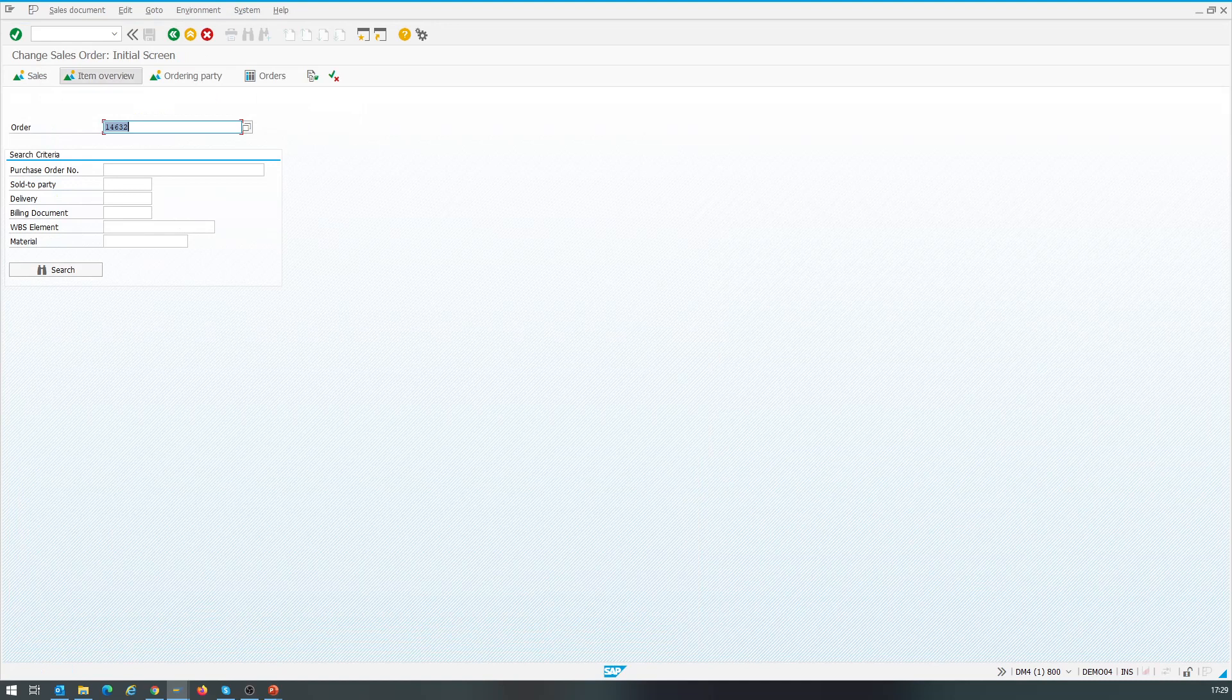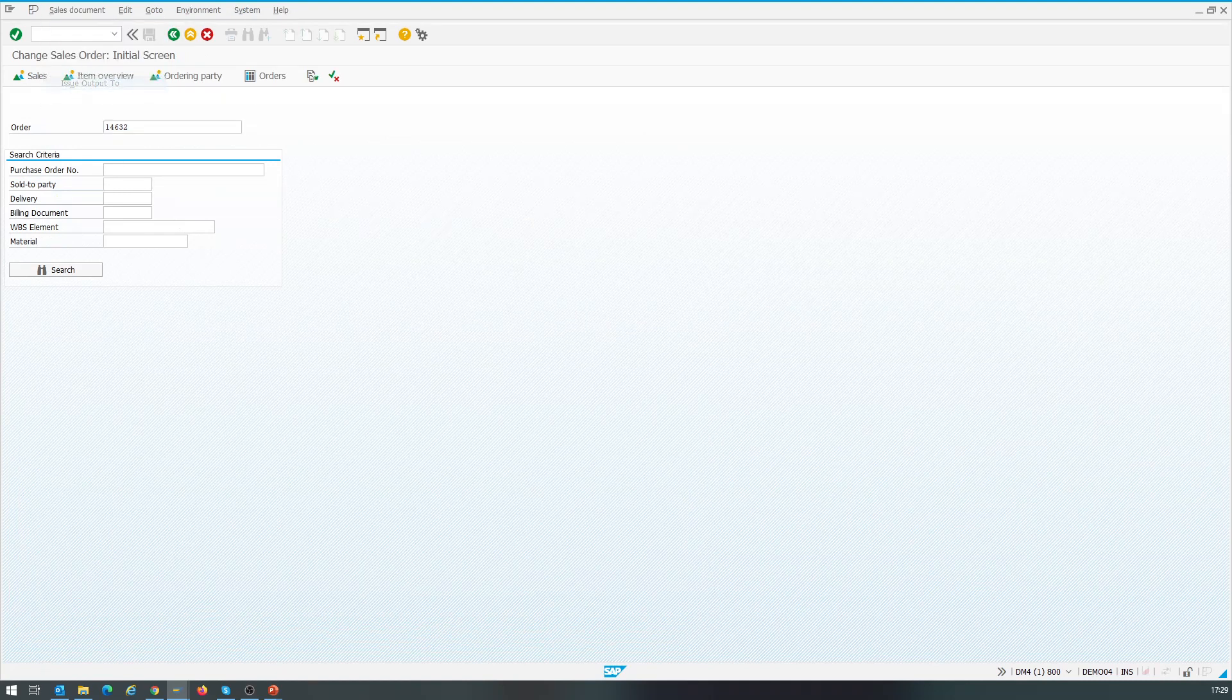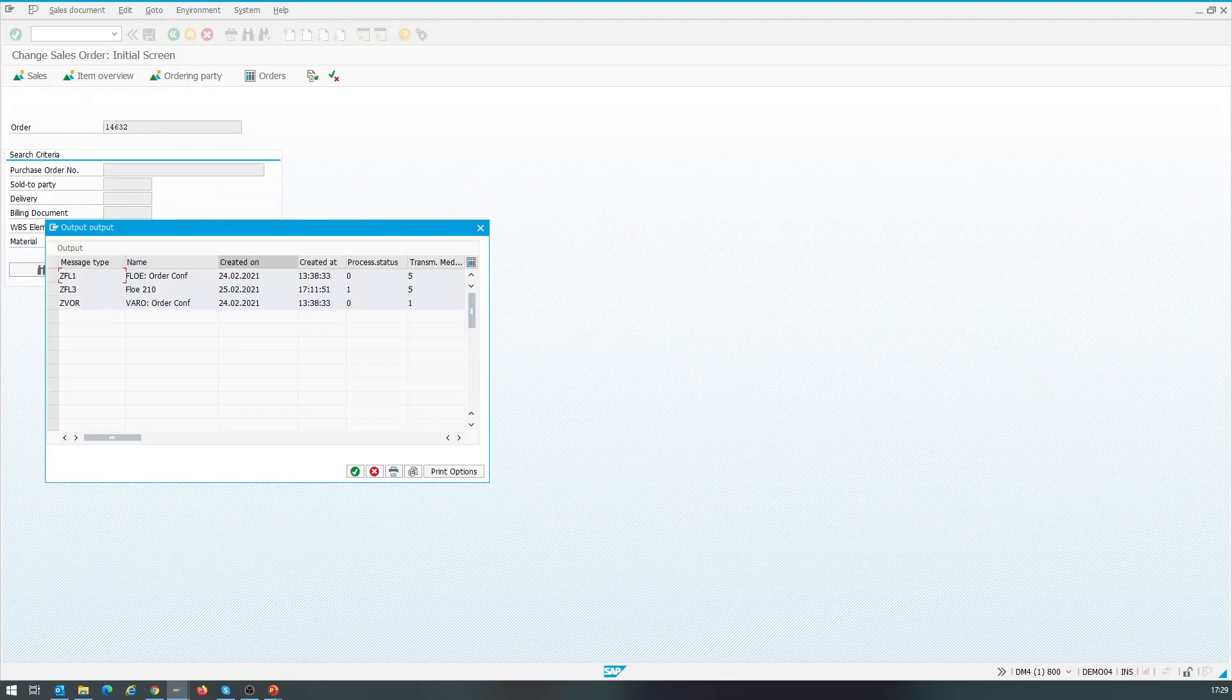Now we can use the menu option to generate the output. We select the output type and hit the preview option. This opens a preview screen where we can see the generated email content.